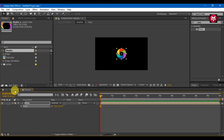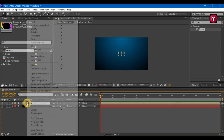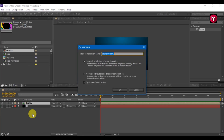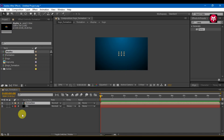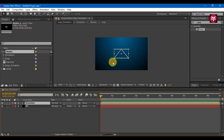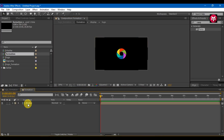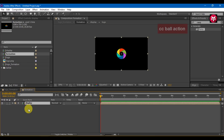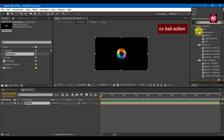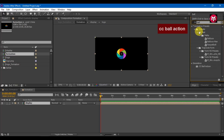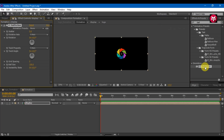Go back to the main composition. Select display composition and pre-compose it. Name it as formation. Enlarge the logo. Go to display composition. In effects and presets, search for CC Ball Action and add it to the display composition.